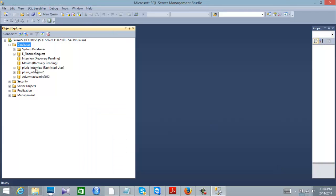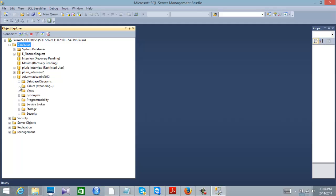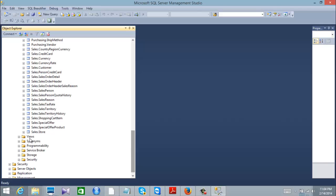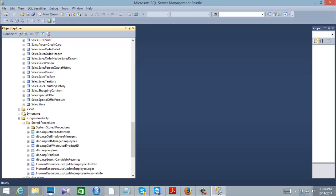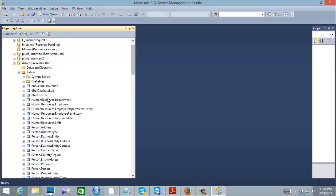I now have AdventureWorks. Check all the tables — it has plenty of tables, it's already loaded with data. It has stored procedures, functions, and views. It's really helpful for training purposes.